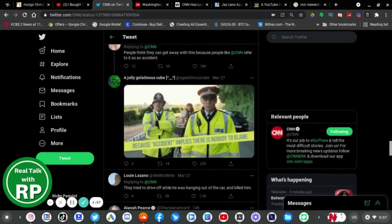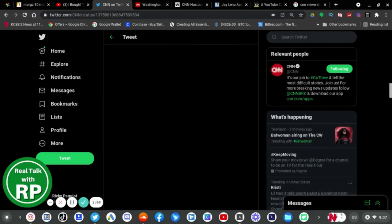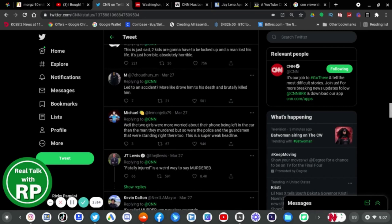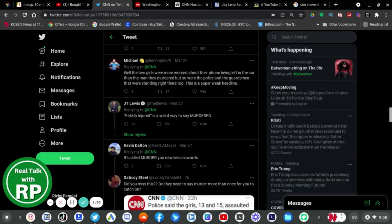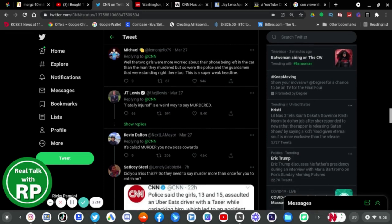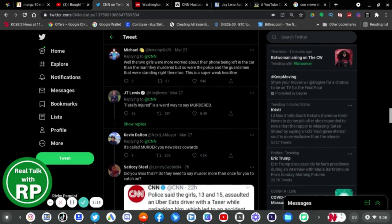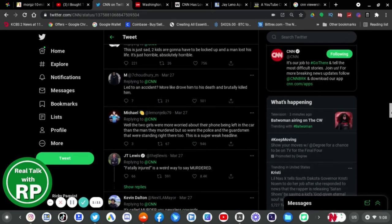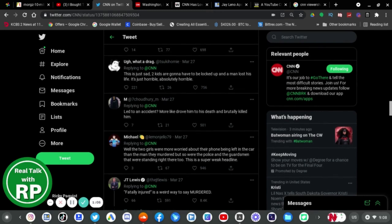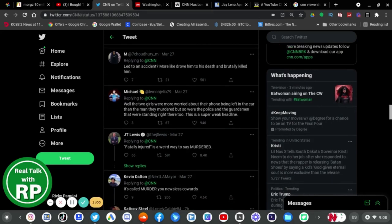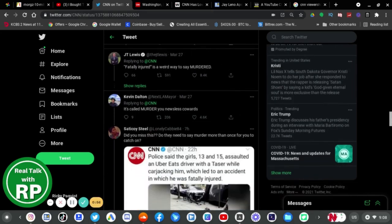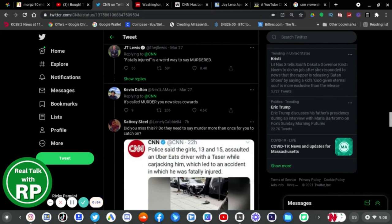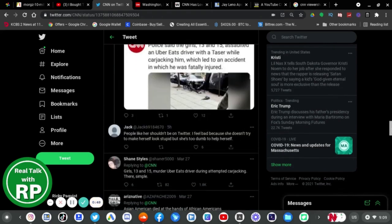Now there are a bunch of people who are blaming CNN for writing this story wrong, but from what I can tell from what CNN was told by the police, the police said it was an accident. CNN only reported what the police said, so it's not really CNN's interpretation to confirm that it was an incident. They just reported on what the police said, which was an accident.